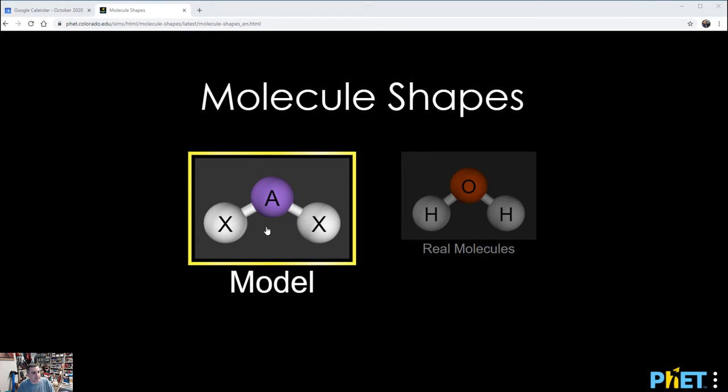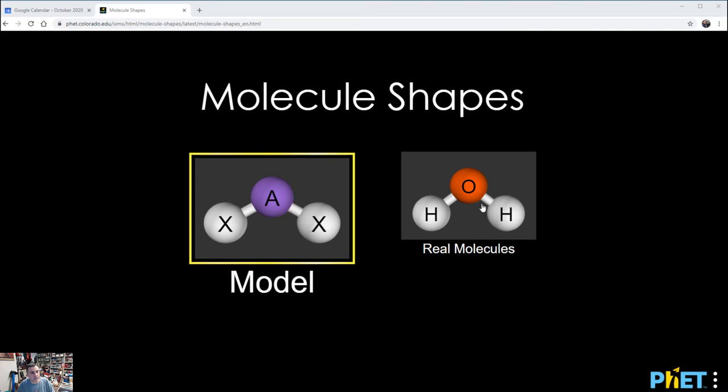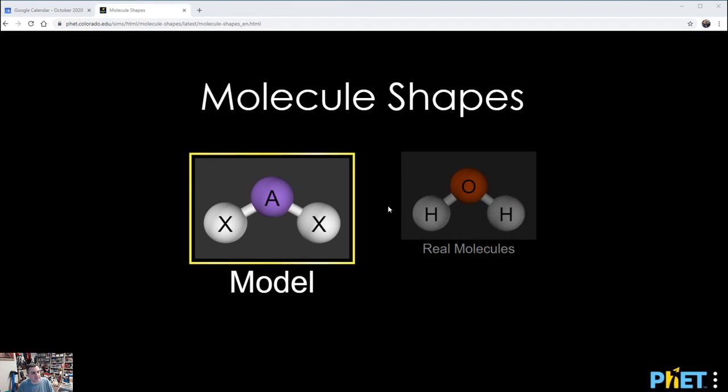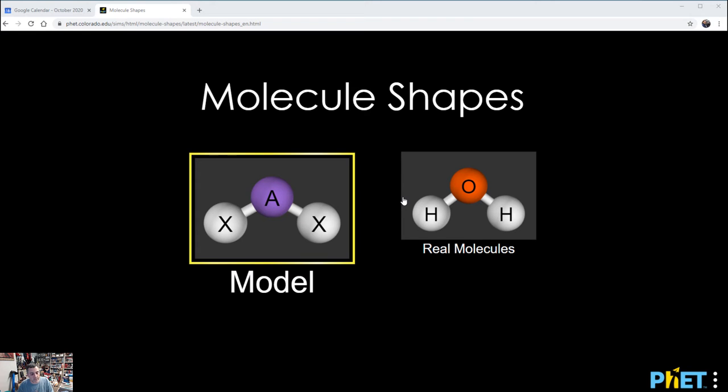Model is going to give you the ideal predicted geometry and bond angles, whereas Real Molecules has stored the experimentally determined values. I believe that's correct, so we're going to go with that assumption.